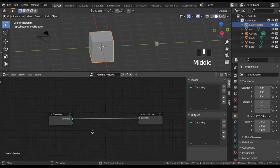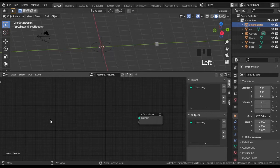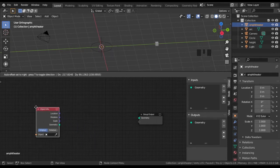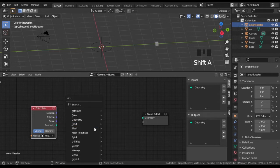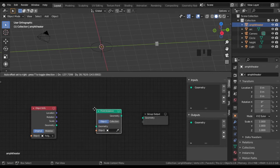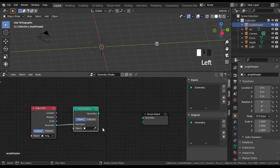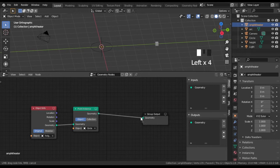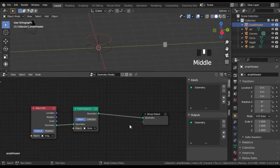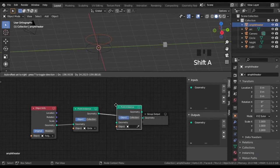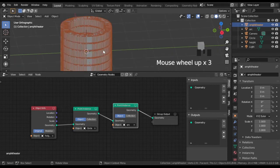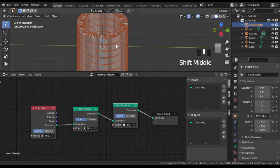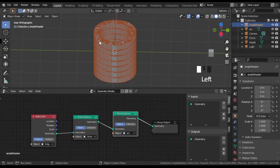Disconnect the input and output nodes and add an Object Info node. As the object, choose the one vertical line we built in the beginning, which I named 'height'. Then add a Point Instance node and as the object choose the circle. Add another Point Instance node — as the object select the cube mesh for the arc, and you will see that it places a cube for each vertex of each circle.